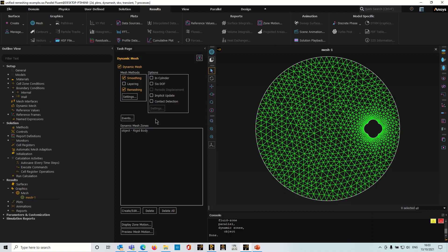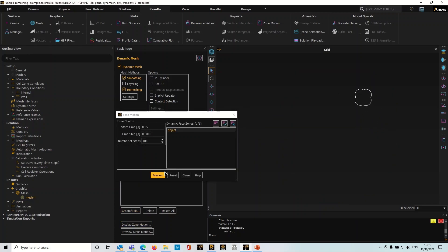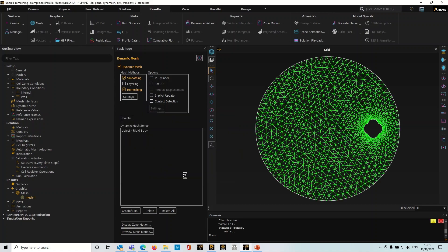Now this is obviously very useful if you're conducting dynamic mesh simulations. In this example here I've got a simple 2D domain with a moving object, and I'll just display the zone motion there. This object's just going to move around in a circular fashion.